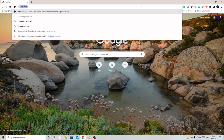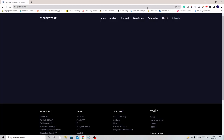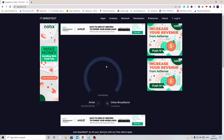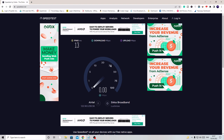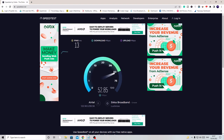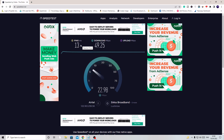Go to speedtest.net, click on Go, and it will check your ping, download speed, and upload speed. In my case the ping is 13, which is okay. If your ping is higher — like 30, 50, or 80 — then try restarting your modem and router.